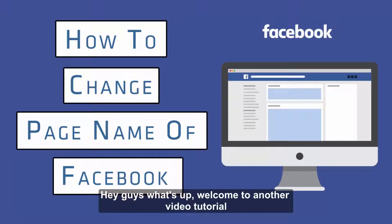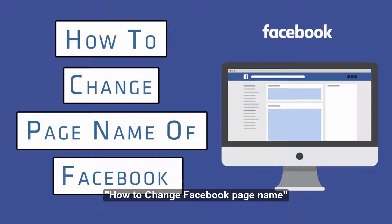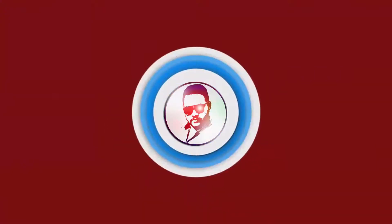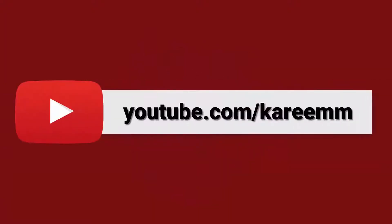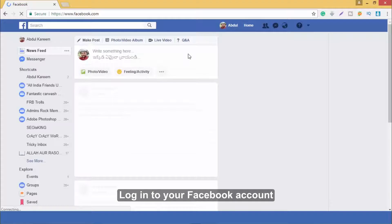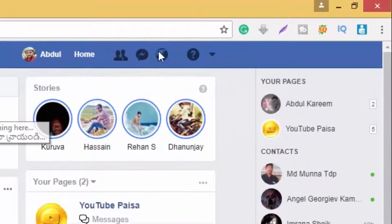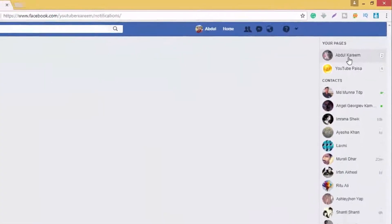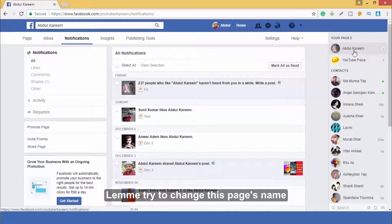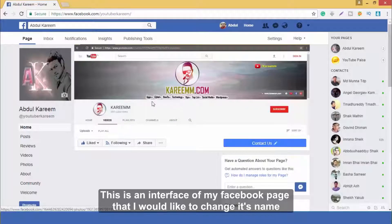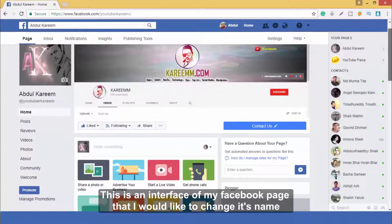Hey guys, what's up! Welcome to another video tutorial on how to change a Facebook page name. Let's jump in. Login to your Facebook account — you will see your pages from here. This is an interface of my Facebook page that I would like to change its name.